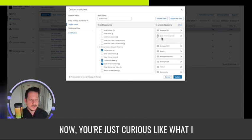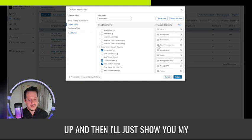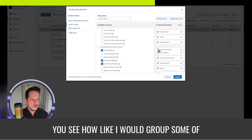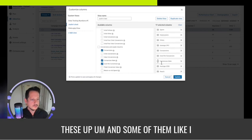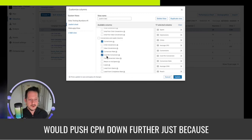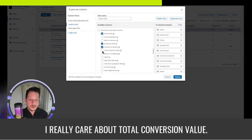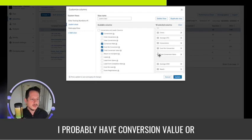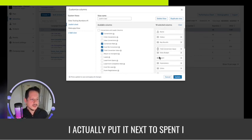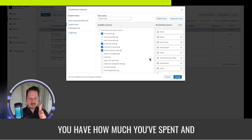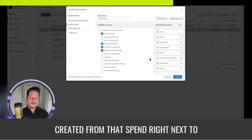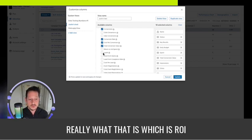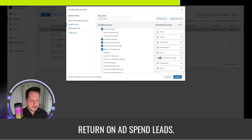At this point if you're still watching, you're curious what I would set up. I'll try to remember and then show you my actual dashboard. So conversion, cost per conversion — you see how I would group some of these. I would push CPM down further since it's not the main thing I care about. Total conversion value I usually put up near the top, actually right next to spent — because you have how much you've spent and the value of the conversions you've created right next to each other. You shouldn't have to scroll through multiple screens to see your ROI — return on ad spend.